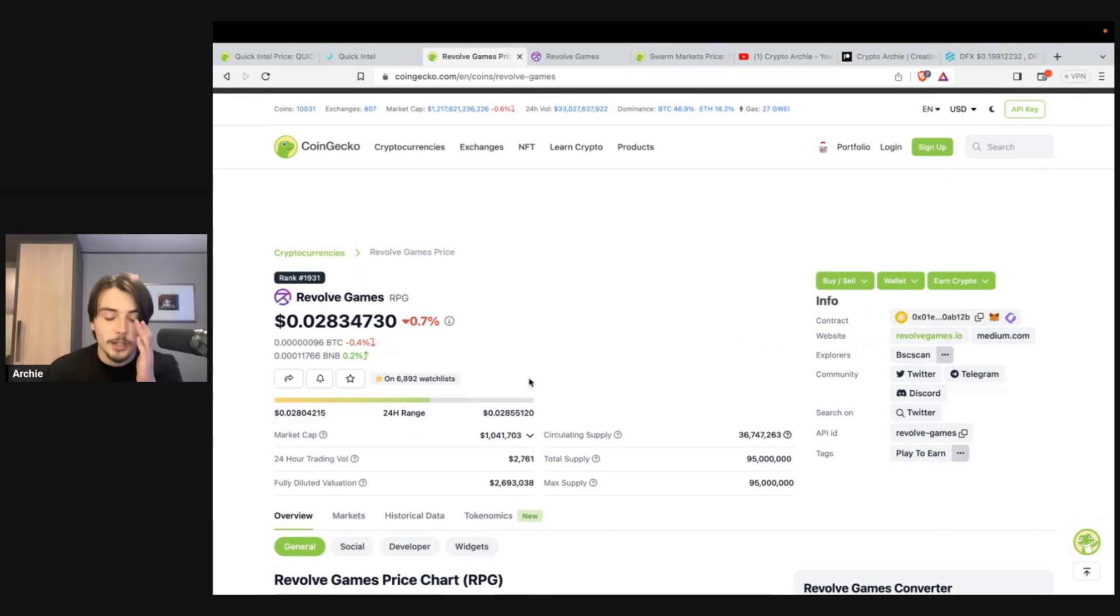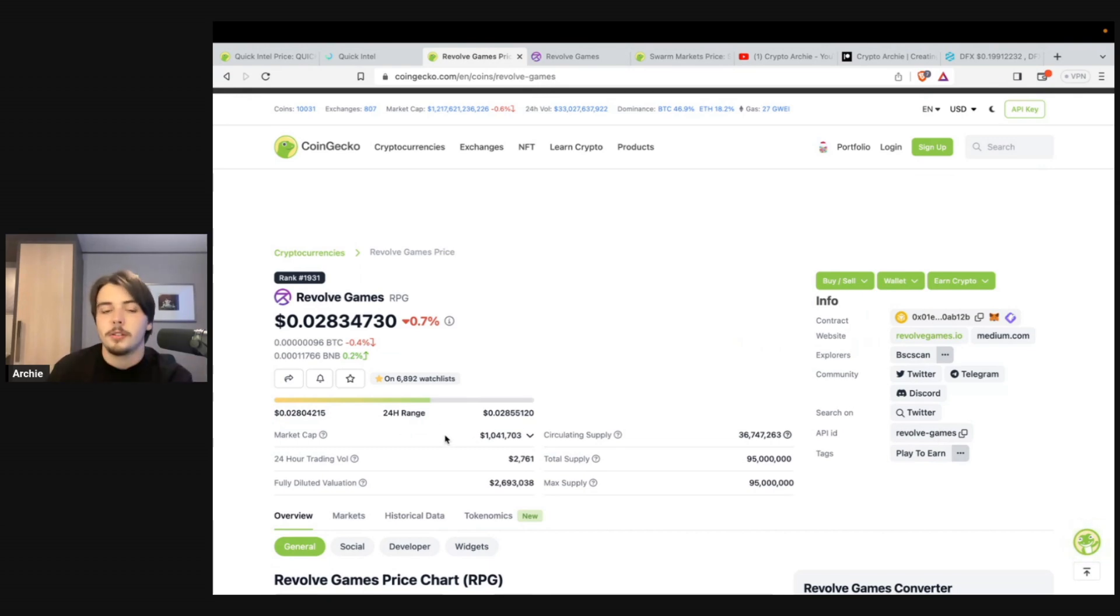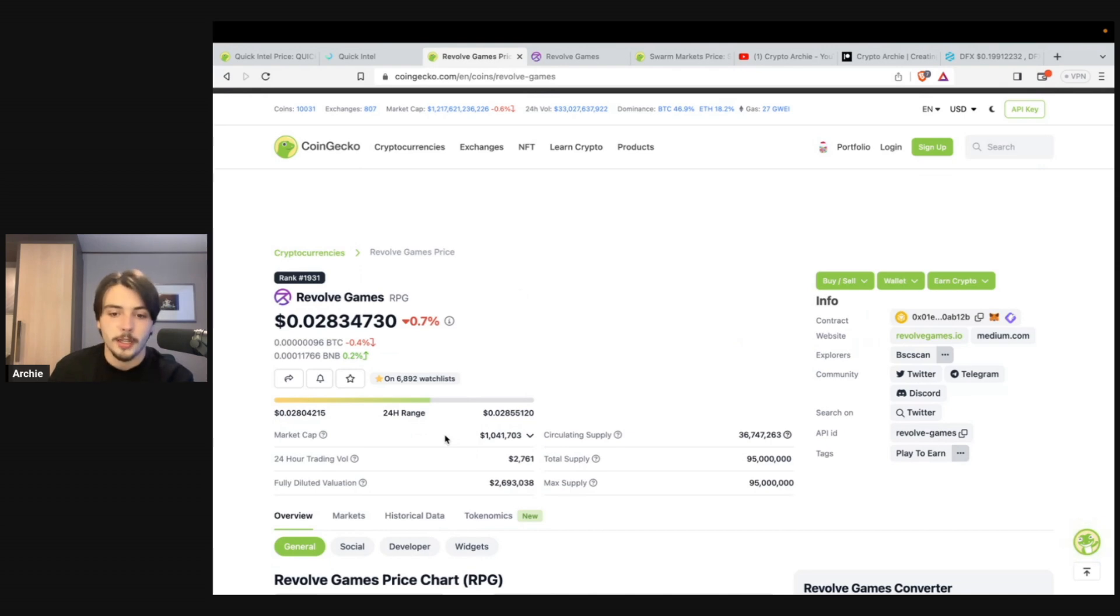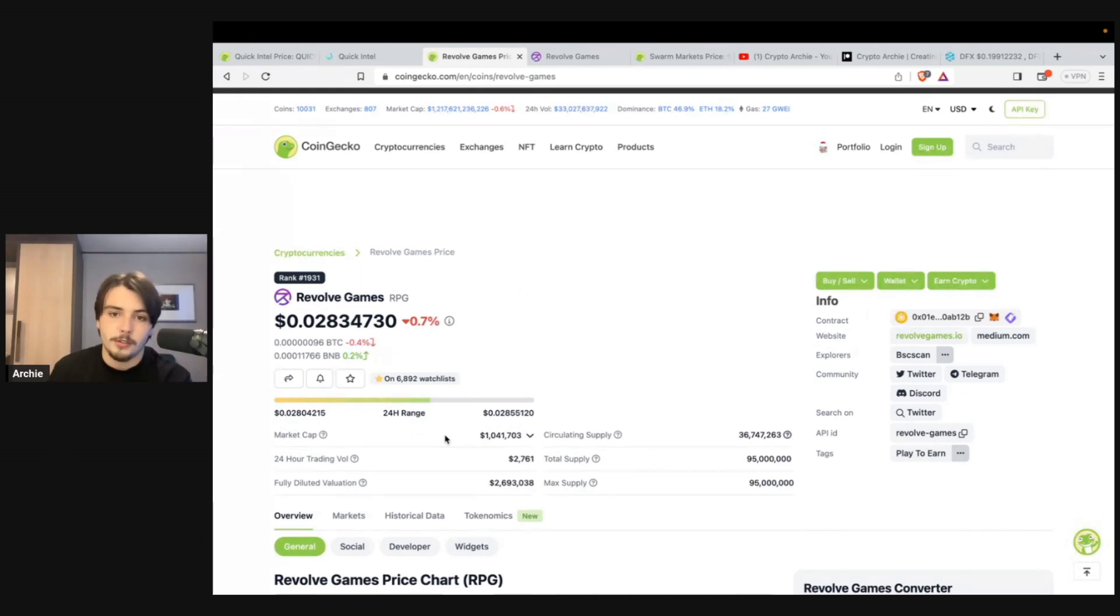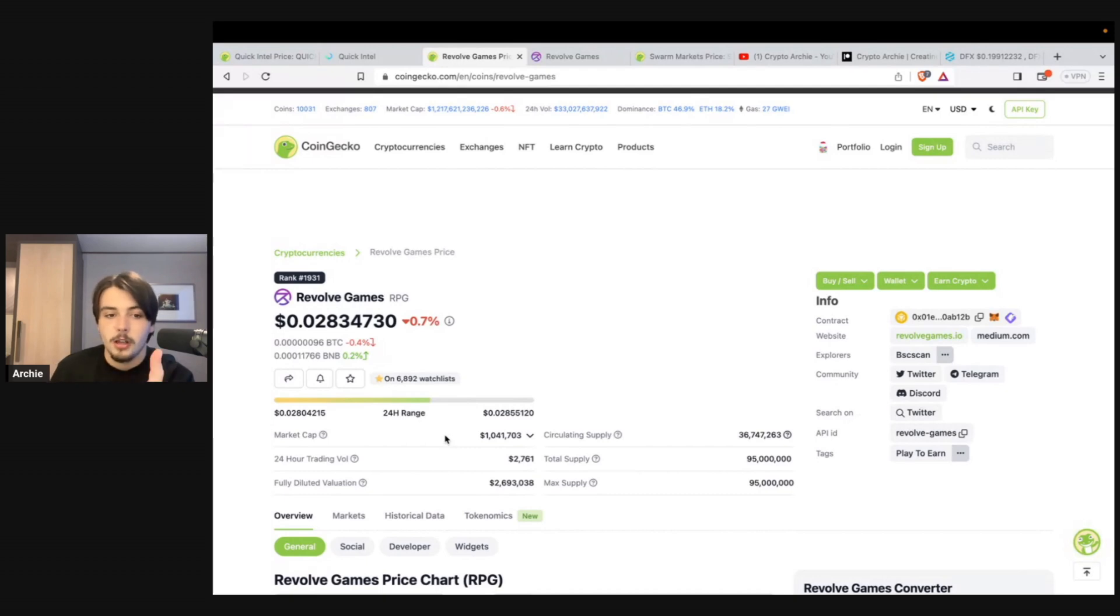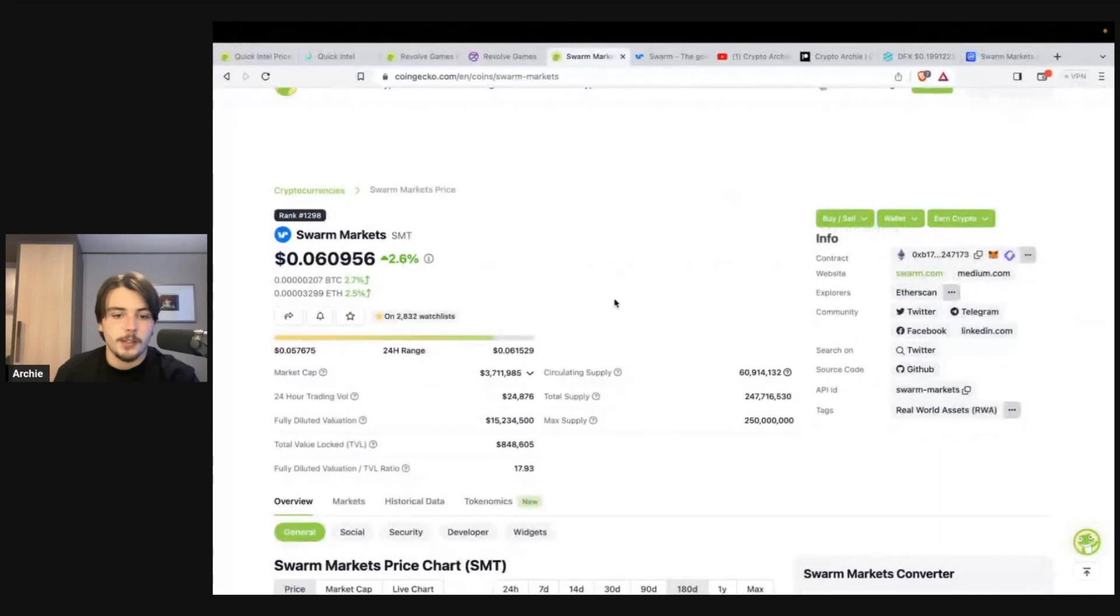When we look at that market cap of only 1 million, it's entirely possible that this goes to two, three, or even $400 million in market cap, thus promulgating you a two, three, or 400X on your money. You know, you turn $1,000 into $300,000. Not many people can say they've done that in crypto. I believe this project could certainly do that.